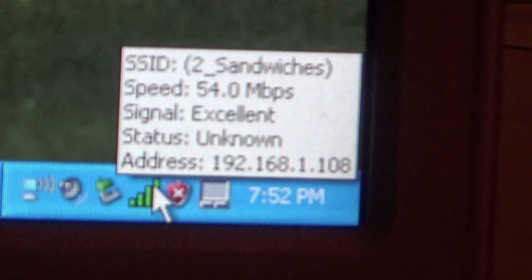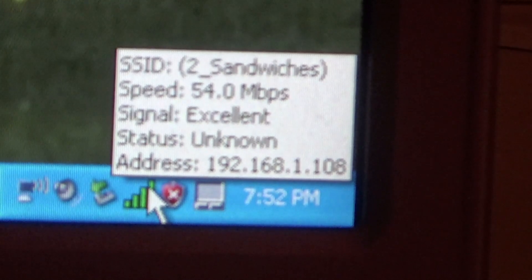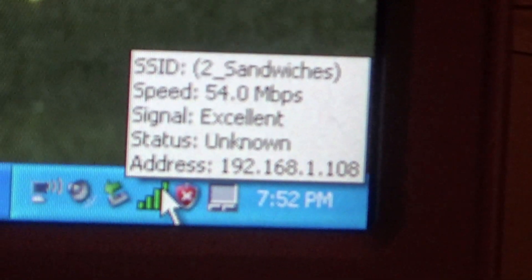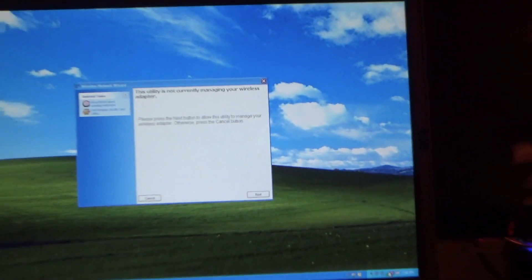So there we go. It's connected. The status is unknown but the signal strength is excellent.